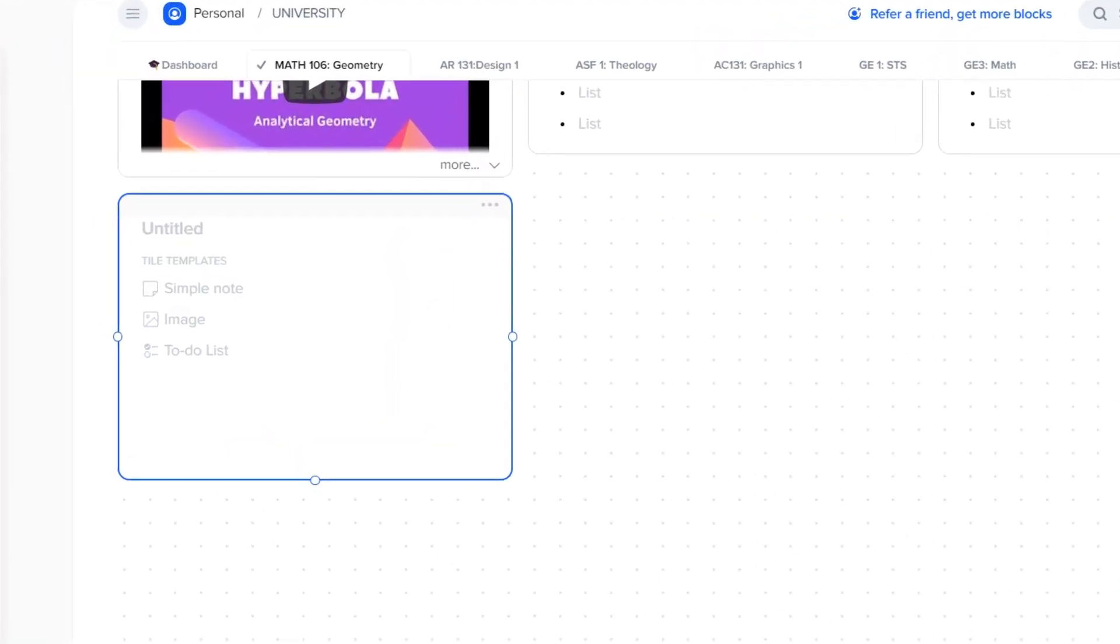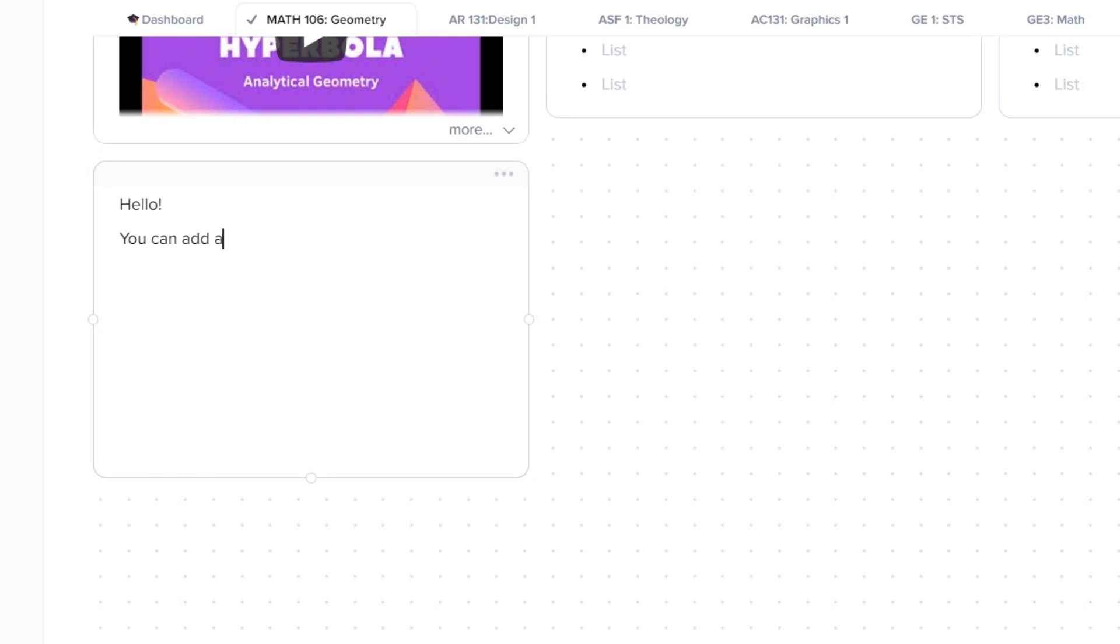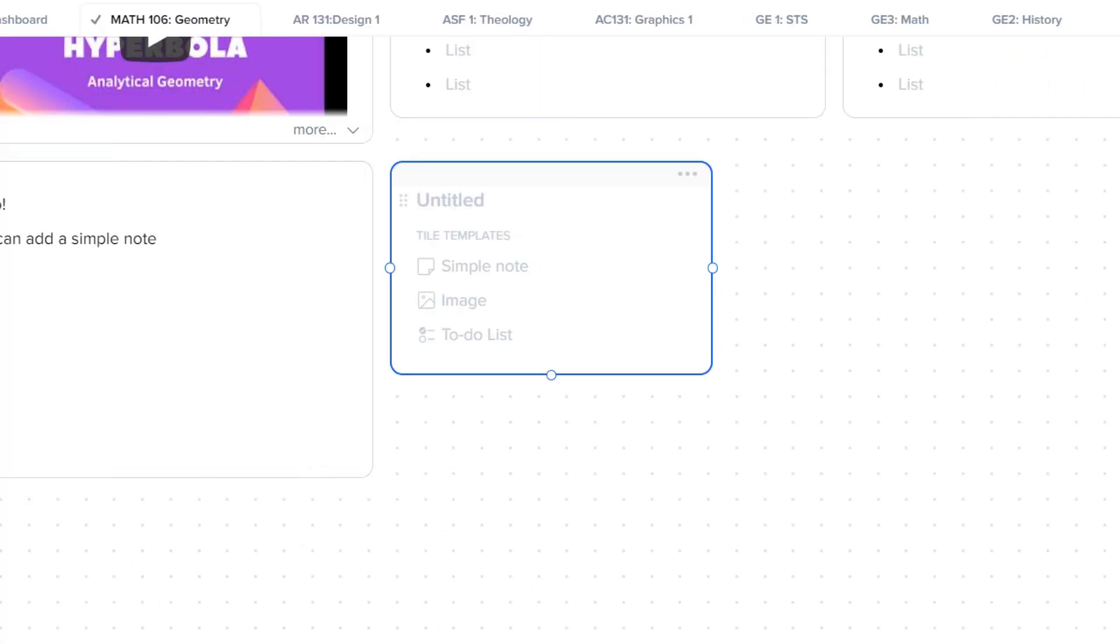By hovering your mouse, you will have this bunch of menus. You can either add a simple note, image, or to-do list.